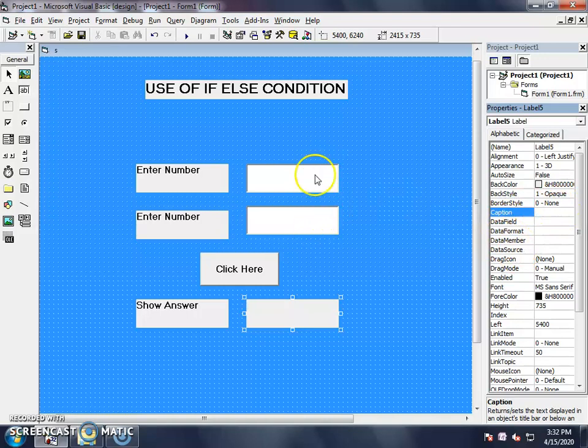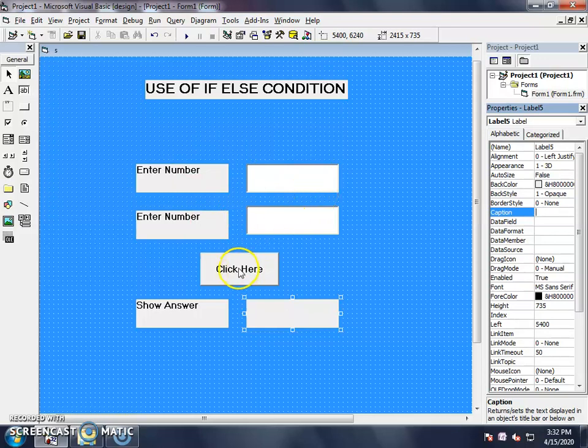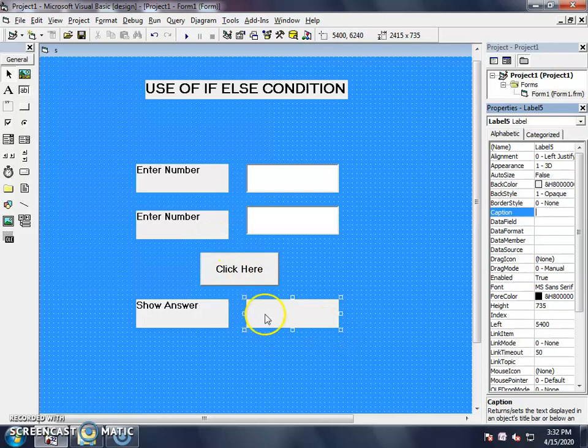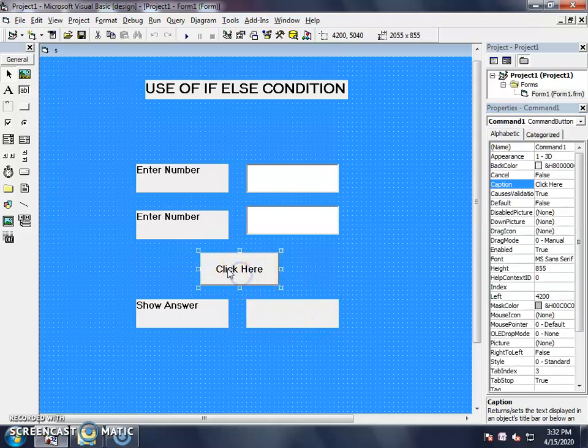When we enter the value of these two text boxes which we want to add, then when we click on the command button, we will see the answer. This is label 5. After that, we have the command button. The name of the label is set.